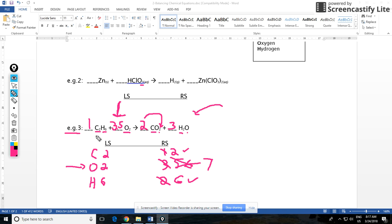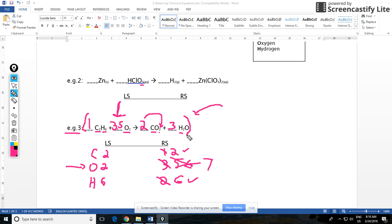What you need to do is modify this at the end, get rid of the fraction, make it a whole number. To do that you can multiply the entire equation, all the coefficients, not subscripts, coefficients, by two.